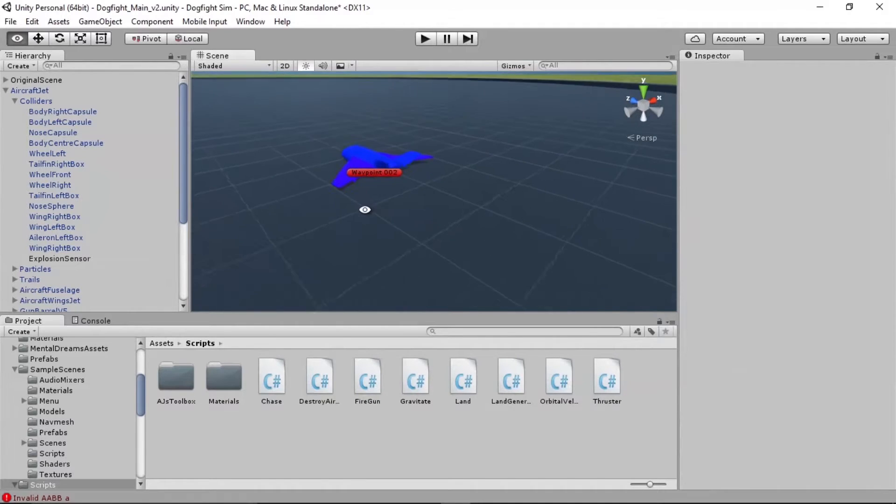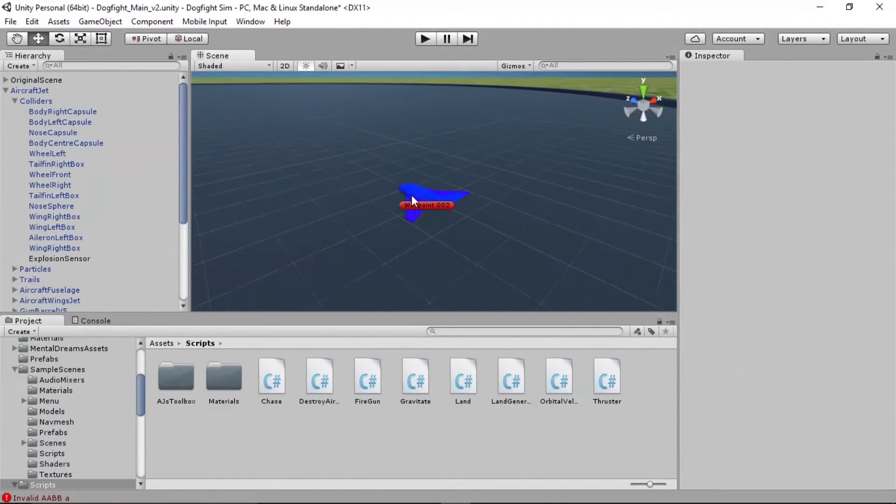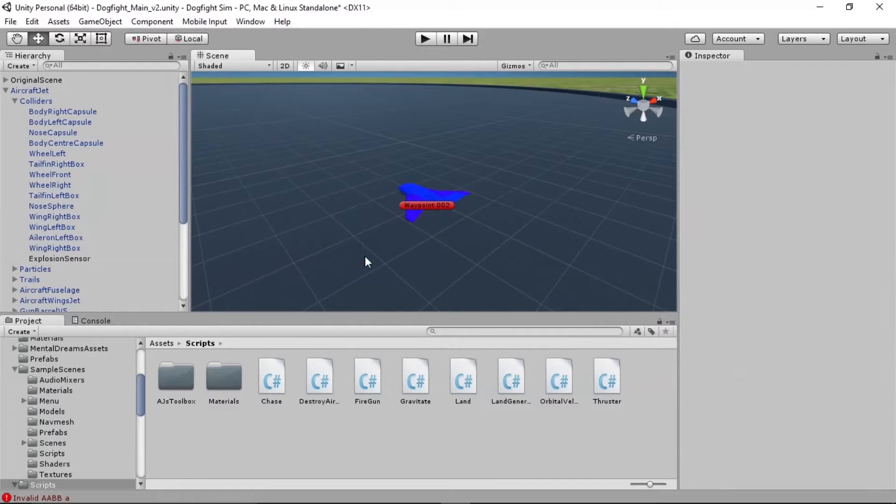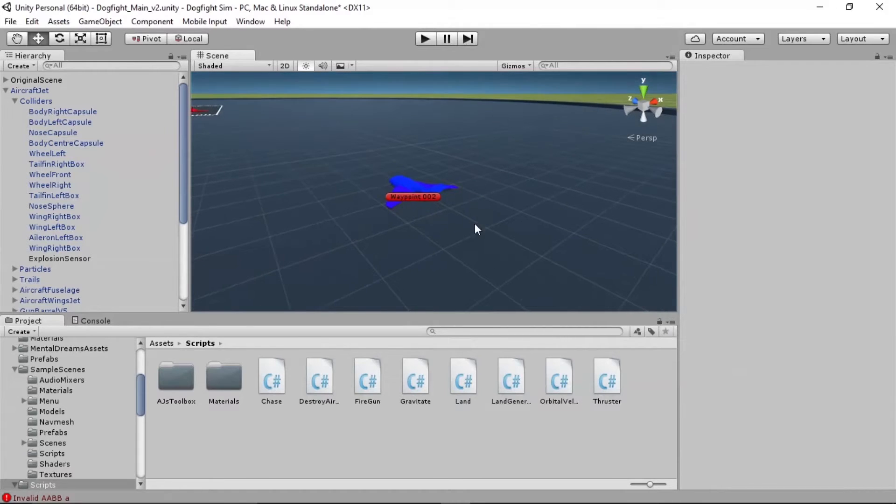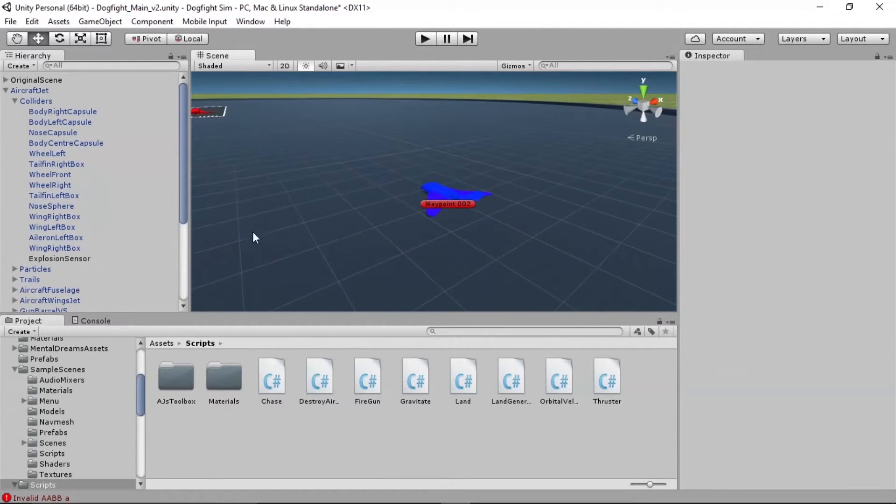So we need to set up an area around the player that the opponent can use to determine, OK, it's time to fire because I'm close enough to the general vicinity of where I want to shoot.